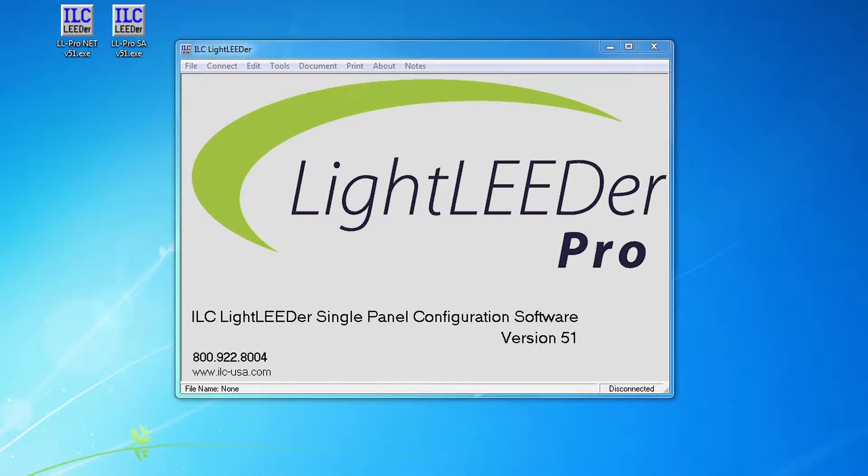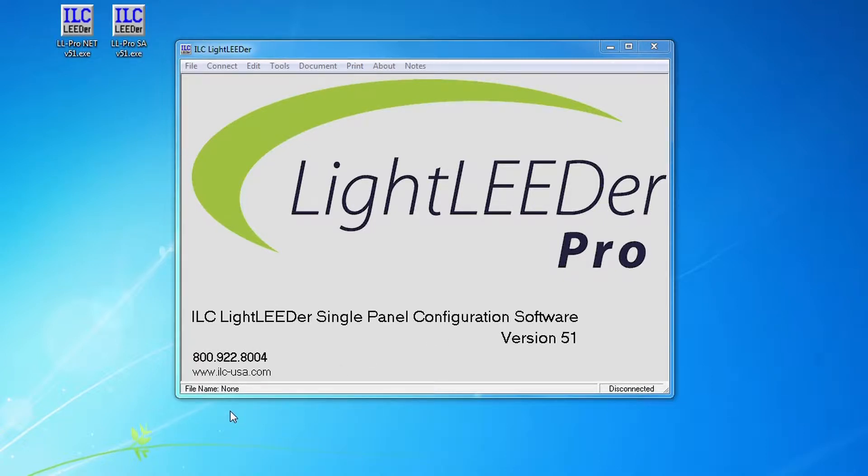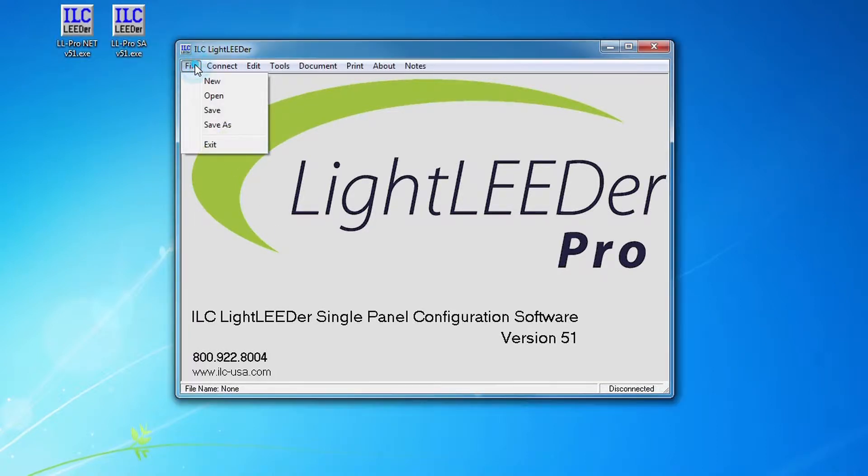On the software here you'll see down at the bottom it says file name none, which means it doesn't have a file that it's referring to for upload and download from the panel. Up in the upper left corner you'll see file, just your standard Windows pulldowns, and I'm going to do a file save as.